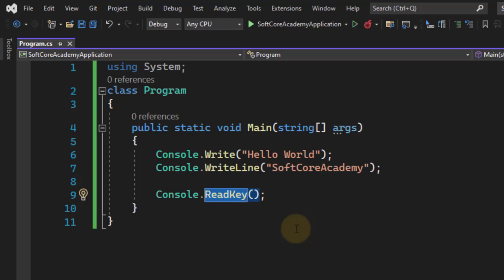This is all about the basic Hello World application in C#. I hope you understood this. Thank you.